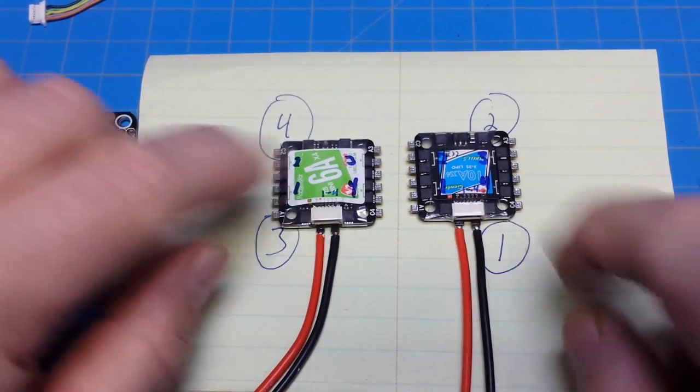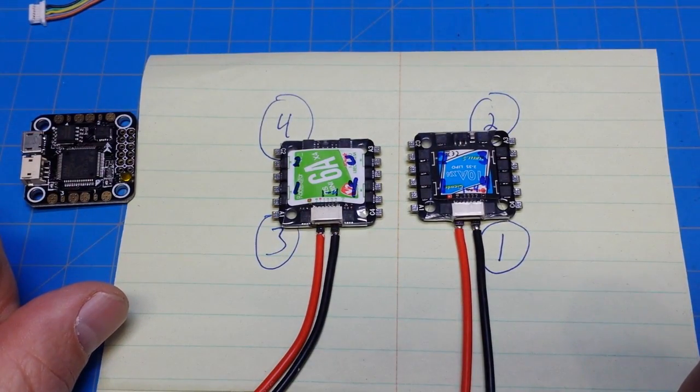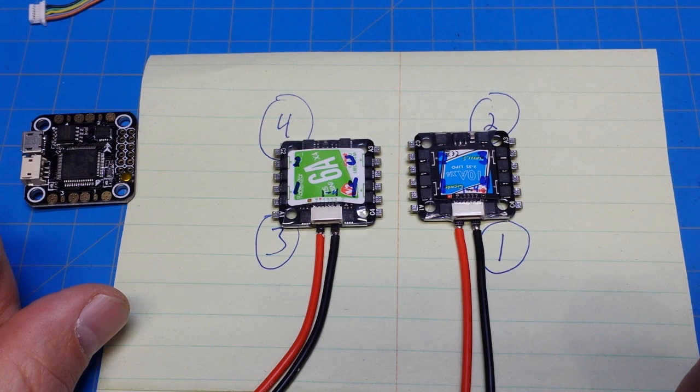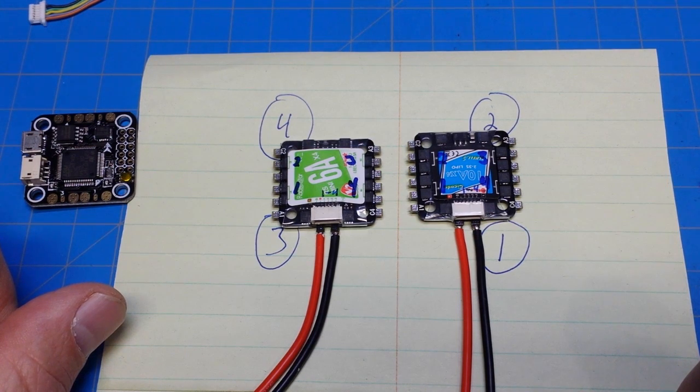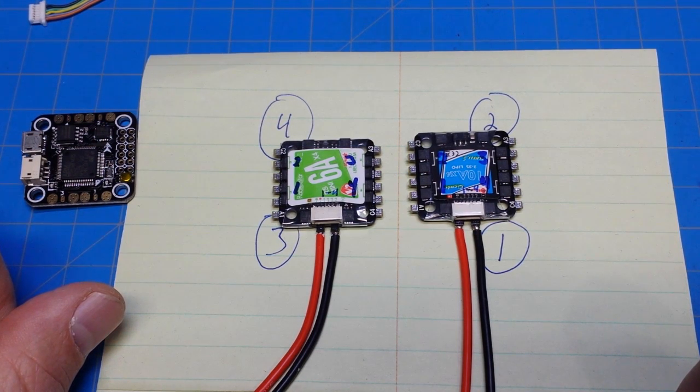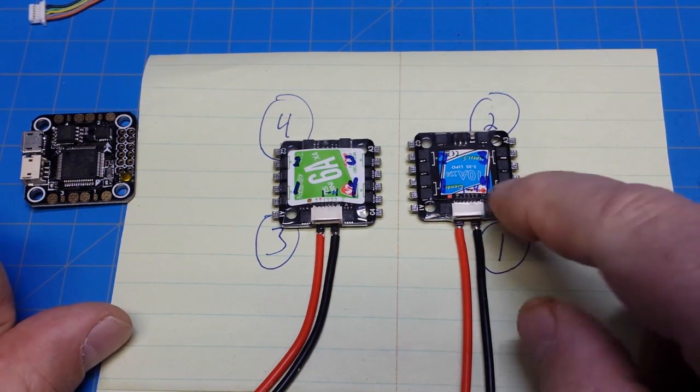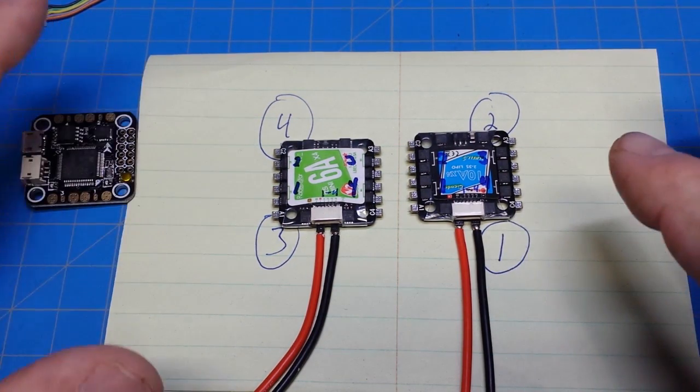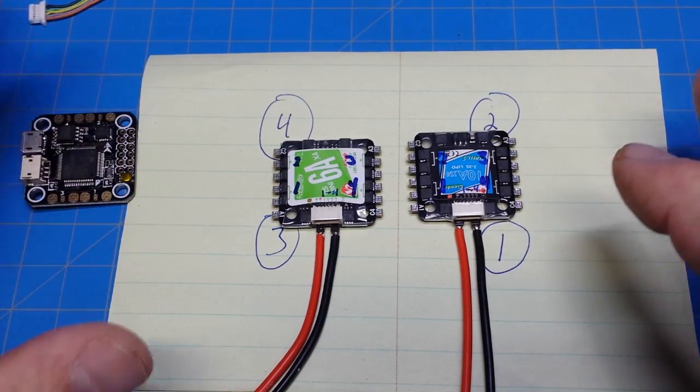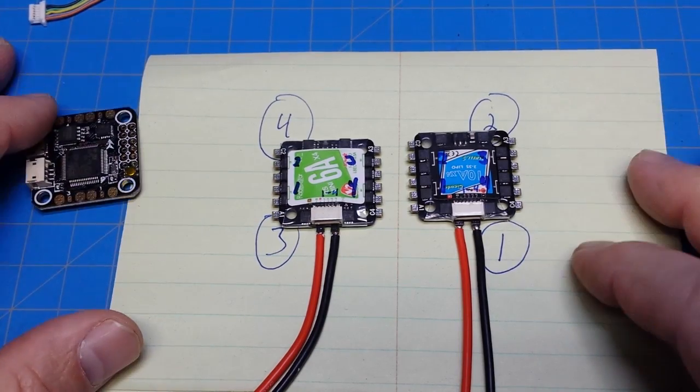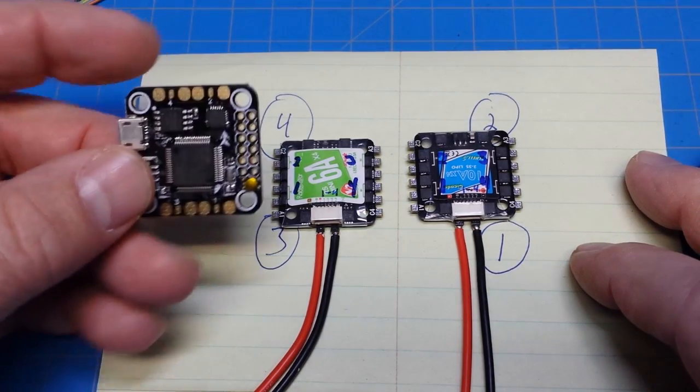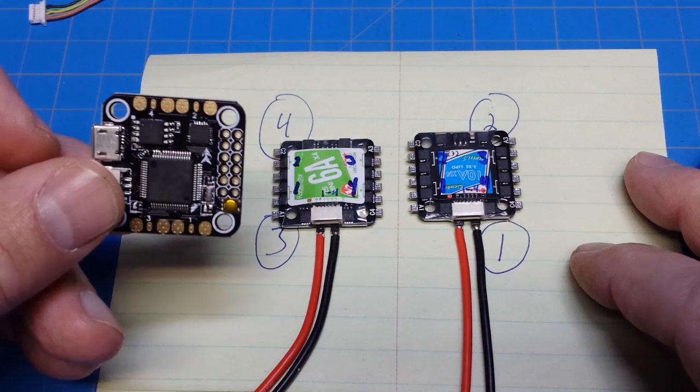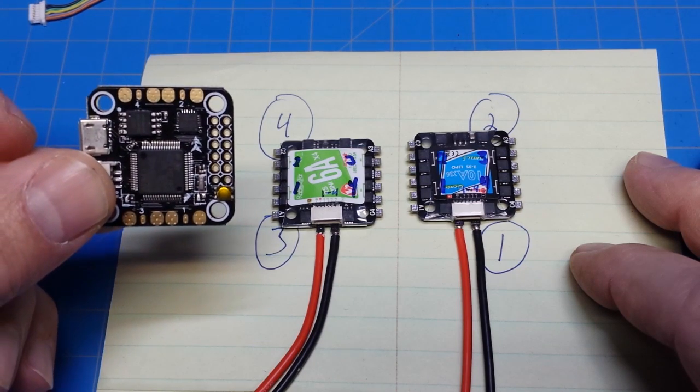We're seeing these come out with flight controllers as well. I think it's KISS now that has a 20 amp, maybe it's a 15 amp rate limited or amp limited flight controller with ESCs. So a true all-in-one board ESC flight controller, everything is right there. And I wonder how long it's going to take before we see something like that in a 20 by 20 or less.